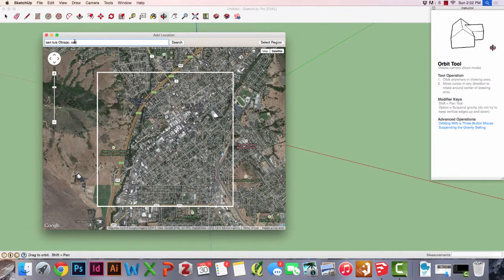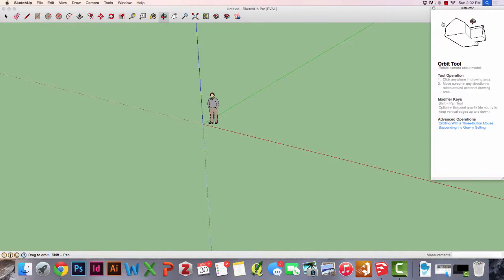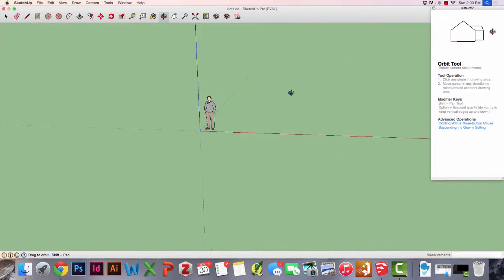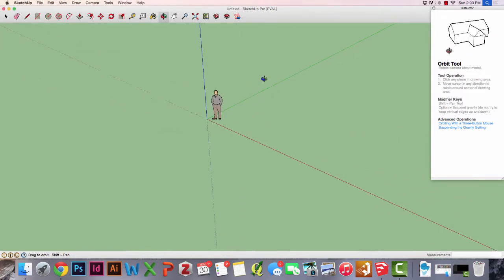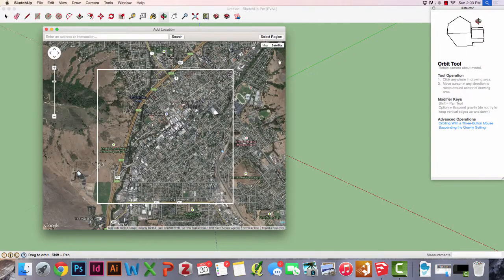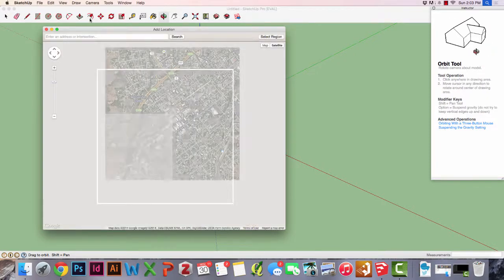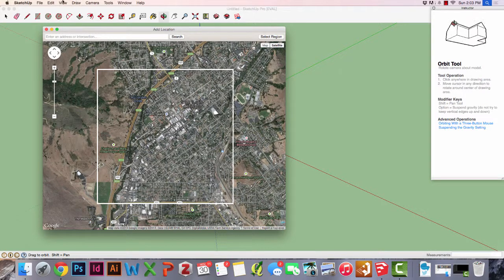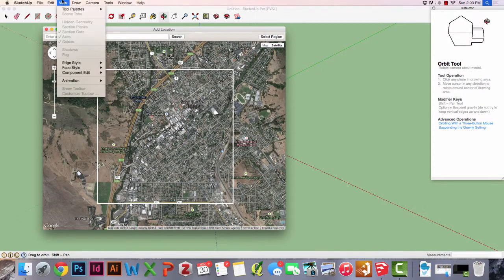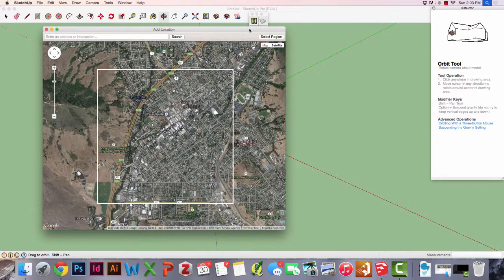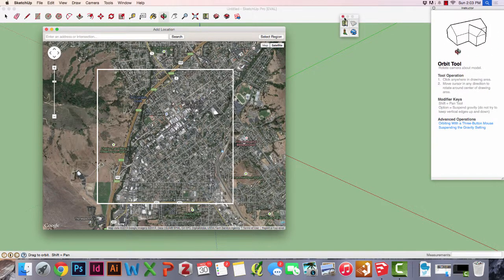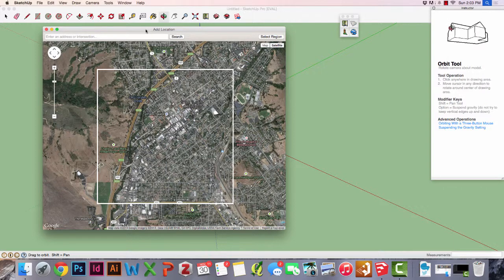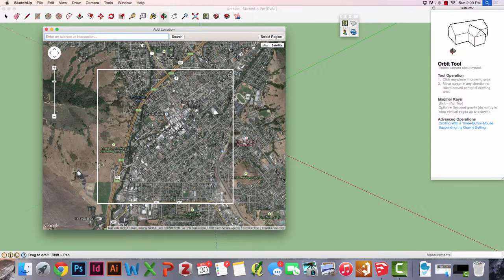When we left off, we were looking at grabbing some data from San Luis Obispo. If you remember, we started off with a blank SketchUp screen and we grabbed an area. You can access this from your toolbar up top, or by going to View, Tool Palettes, and activating the Google tool palette right here. We'll keep that open for now. I've already typed in San Luis Obispo, California.